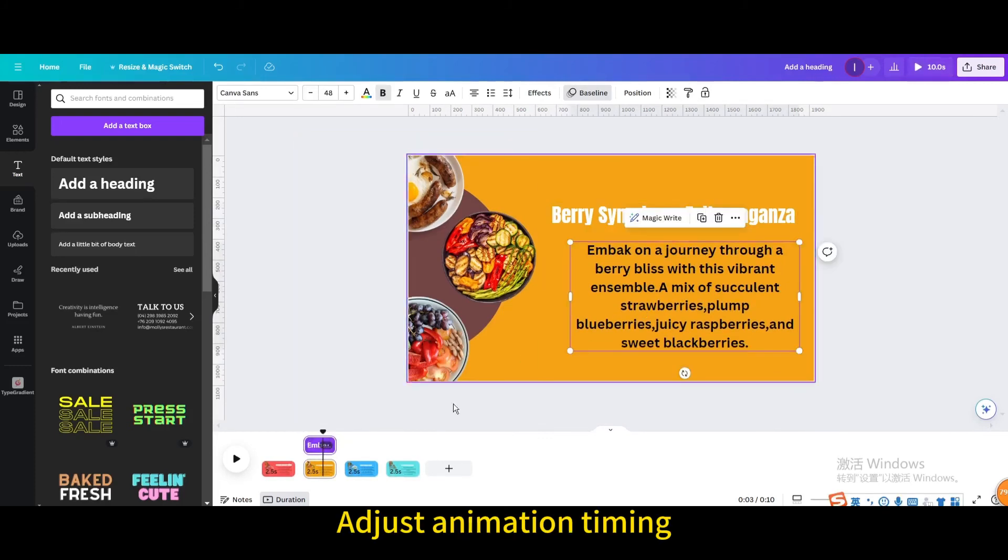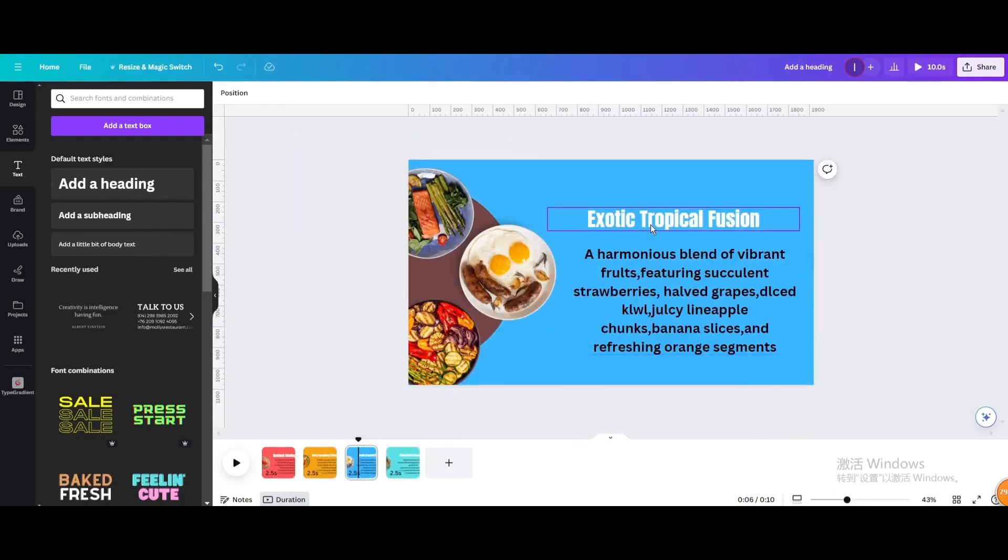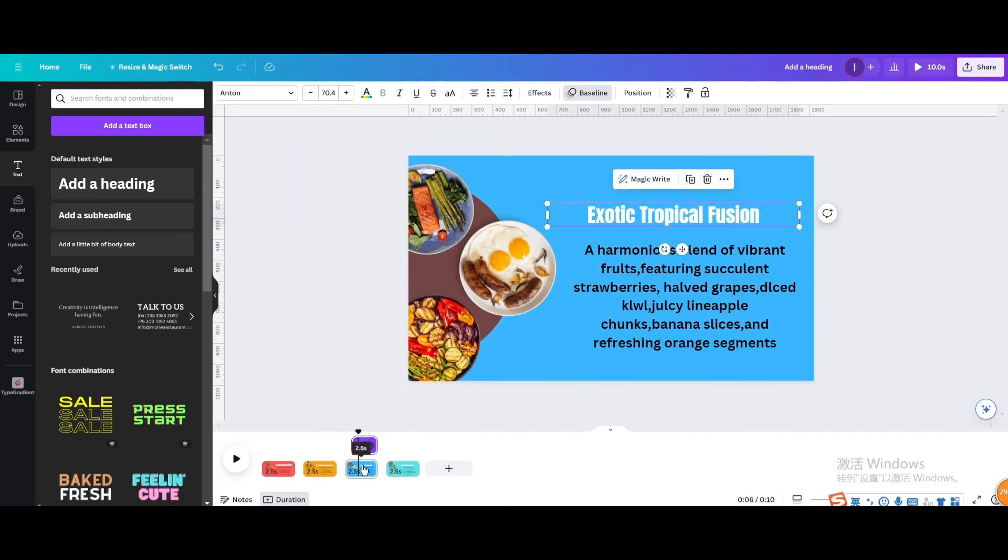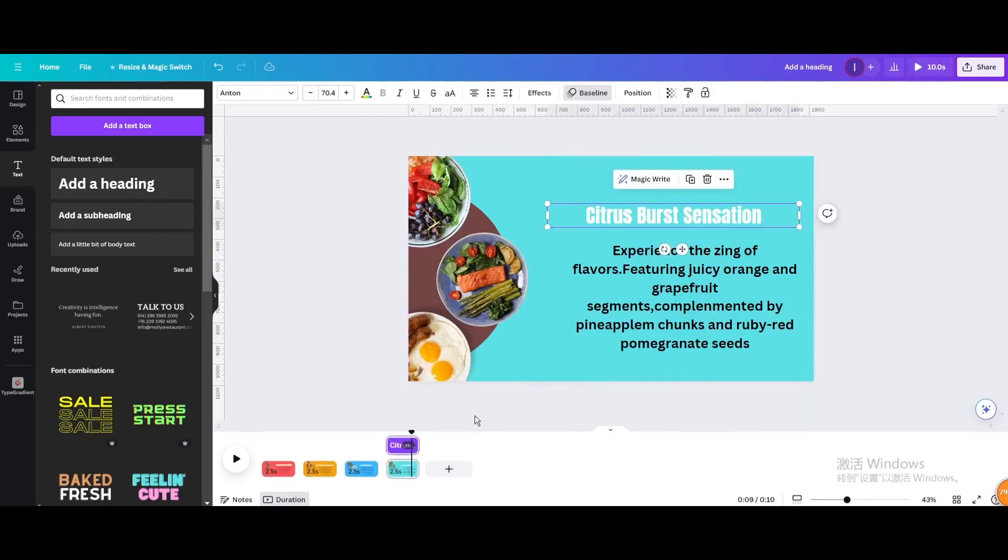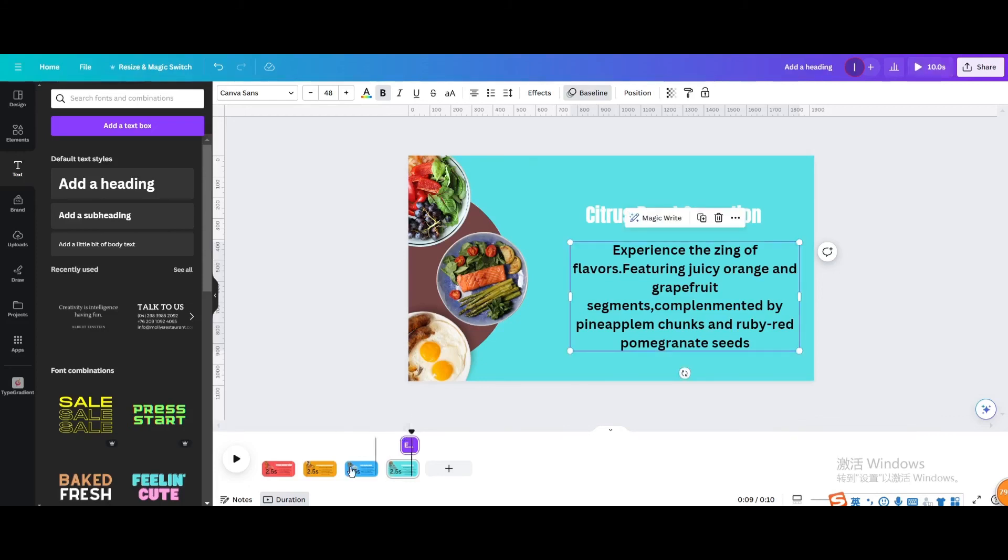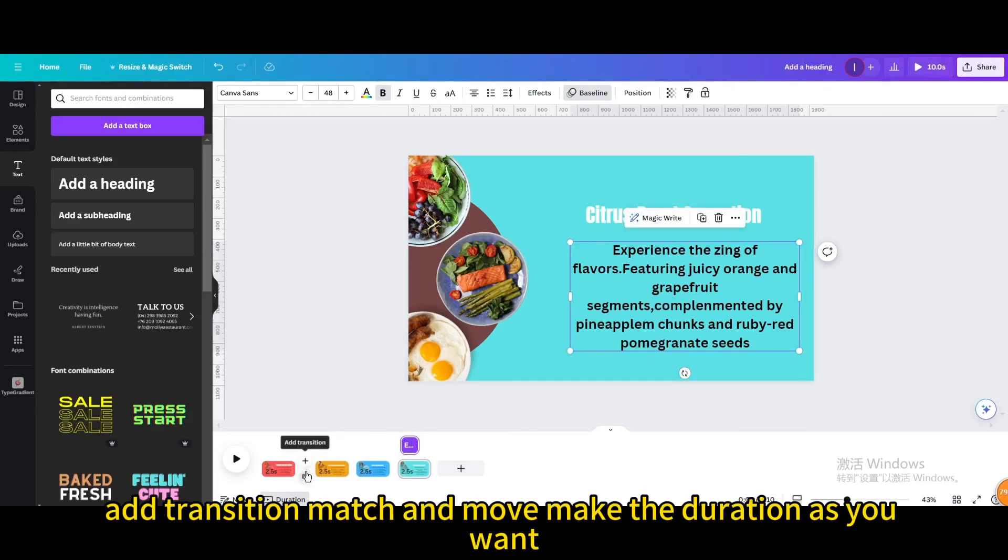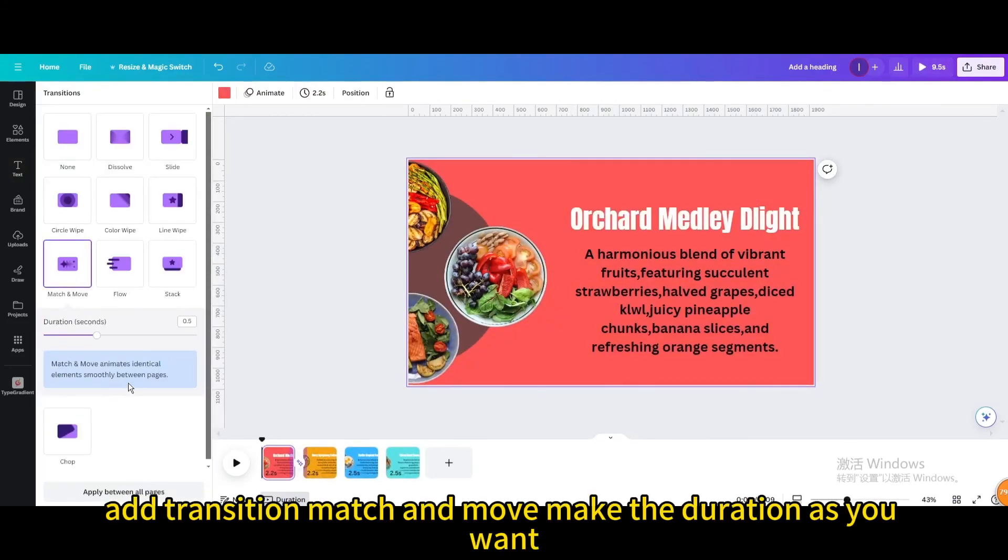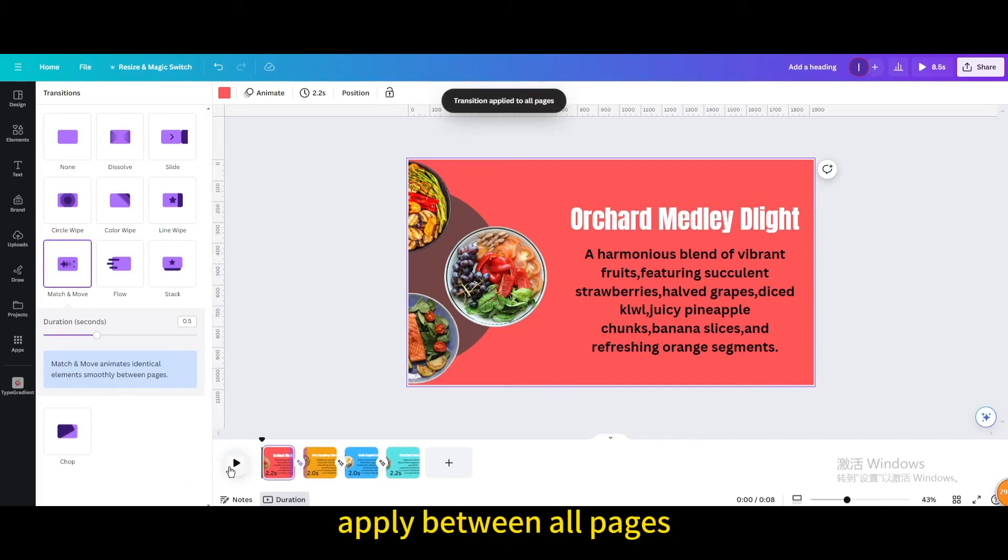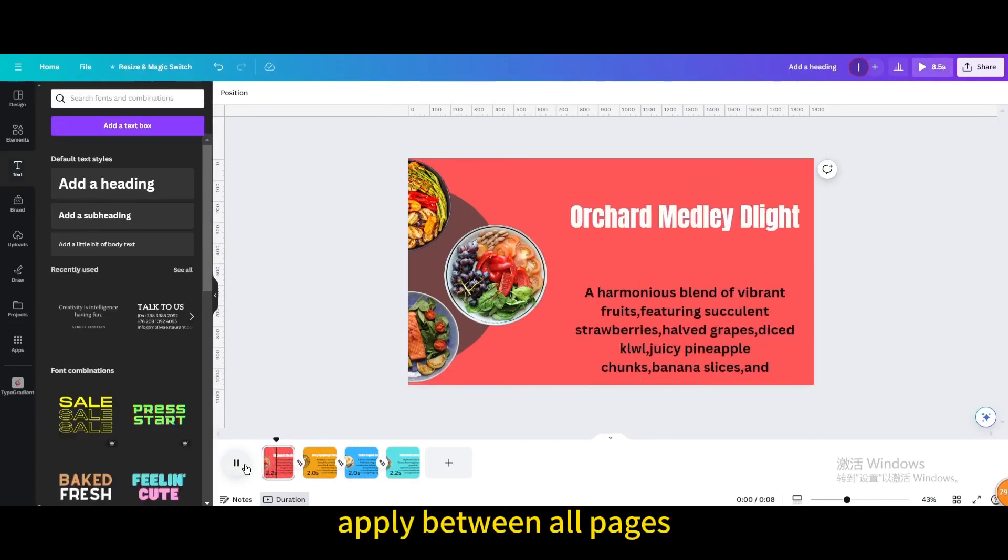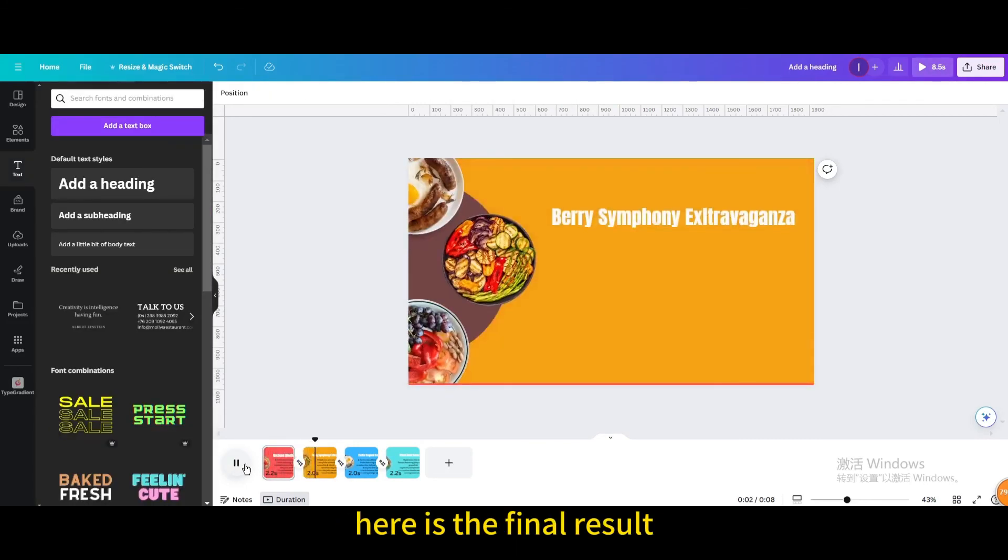Adjust animation timing. Add transition match and move, make the duration as you want. Apply between all pages. Here is the final result.